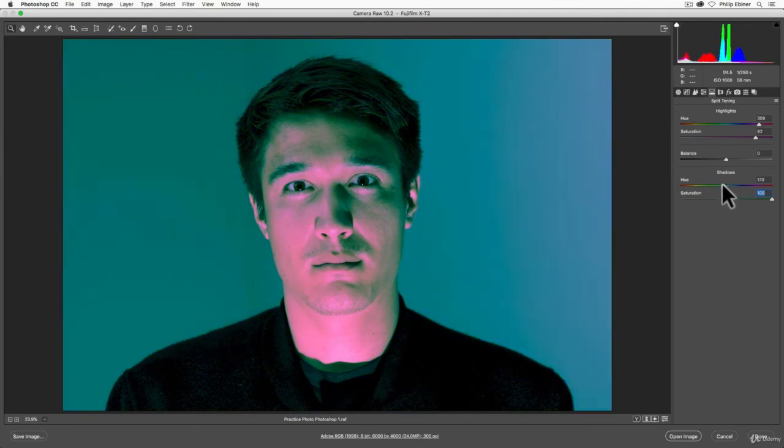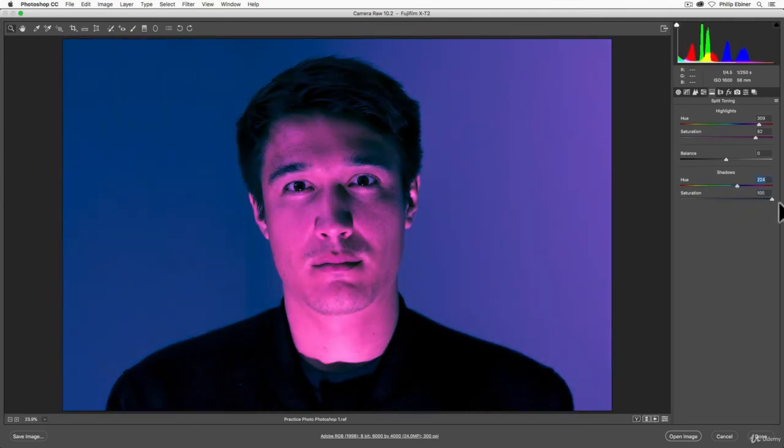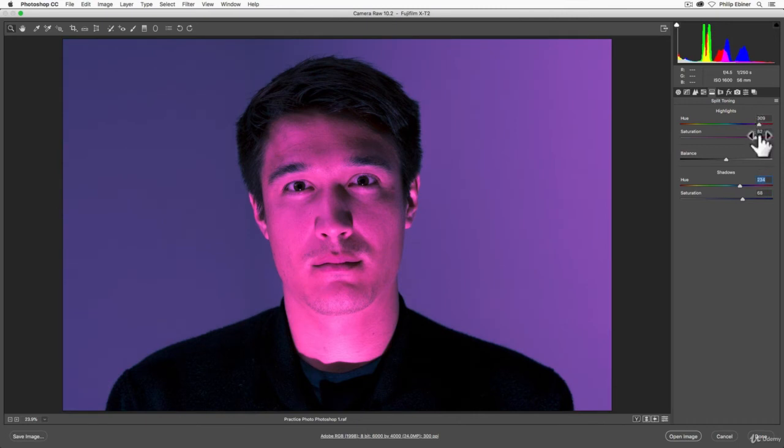So you can kind of come up with these dual tone effects like this where the darks or the shadows of your image are blue, but the highlights get this sort of pink magenta.